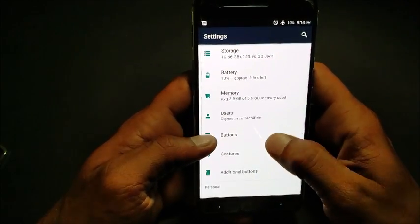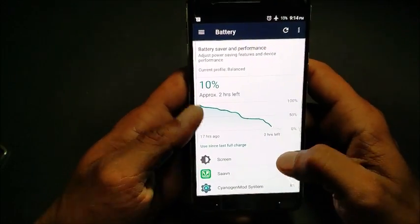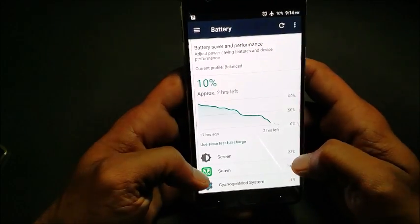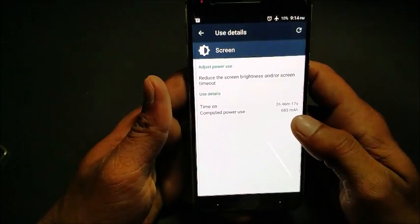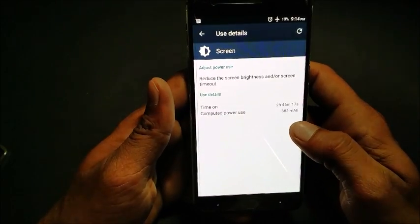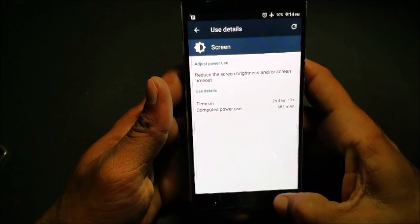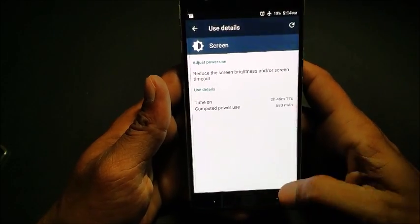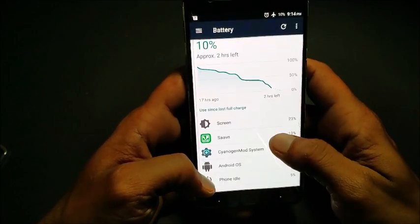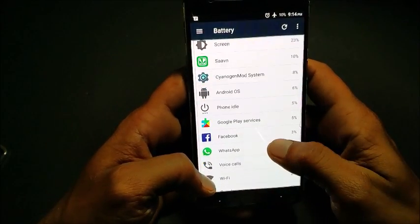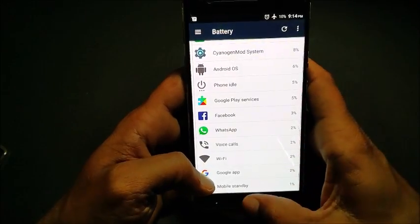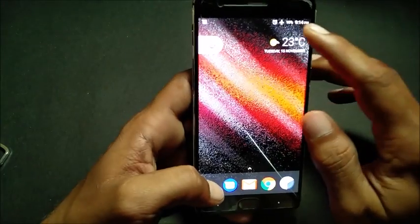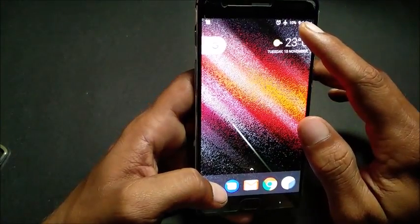Let's talk about battery life. After a day of use, I got somewhere around two and a half hours of battery life and it still says two hours left. The total on-screen time I got is two hours and 46 minutes, which is pretty decent.